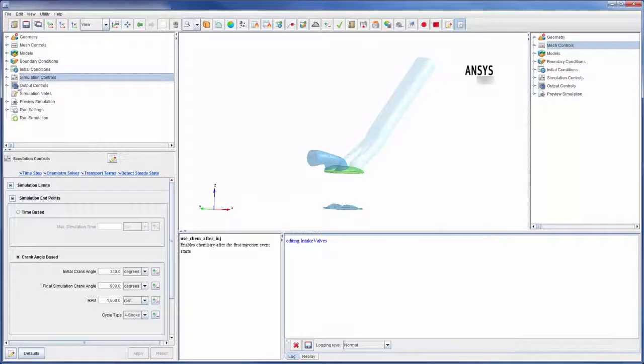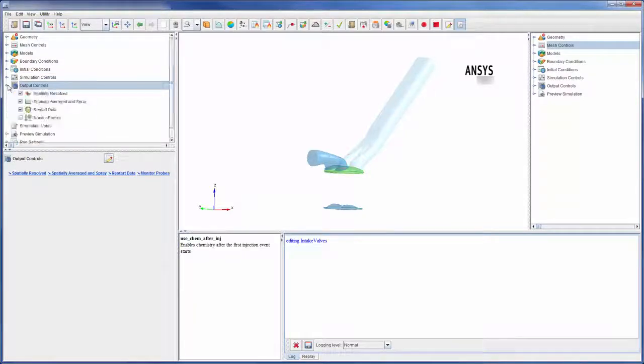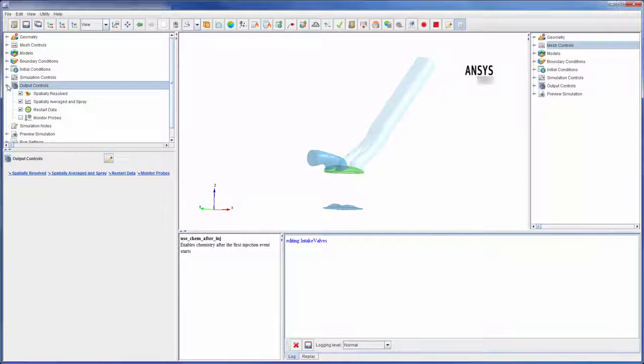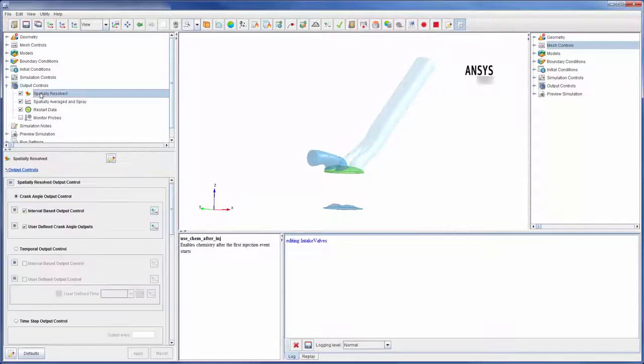Of course, data collection is an important part of simulation. That's why Forte has been designed to give thorough control over the output of a simulation. In the output control branch, I can capture spatially resolved data.